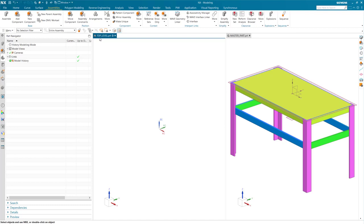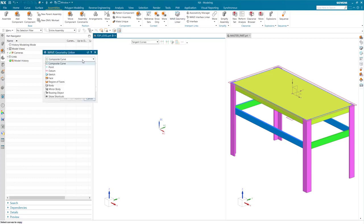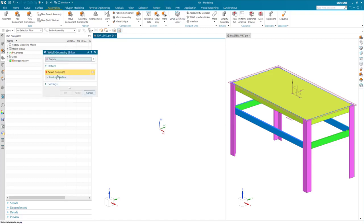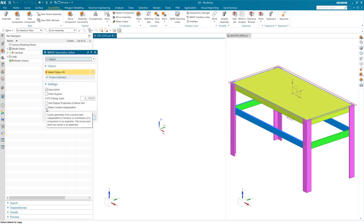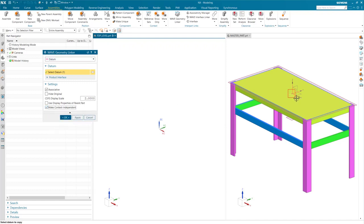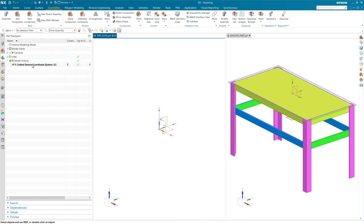Now that I have my new assembly file, I am going to start by wave linking the datum coordinate system of my master part. I want this because I will use this to mirror or array components based on how I did it in the master part. Note that in order to do this, make context independent must be turned on. This allows you to link bodies that do not reside in your assembly file.